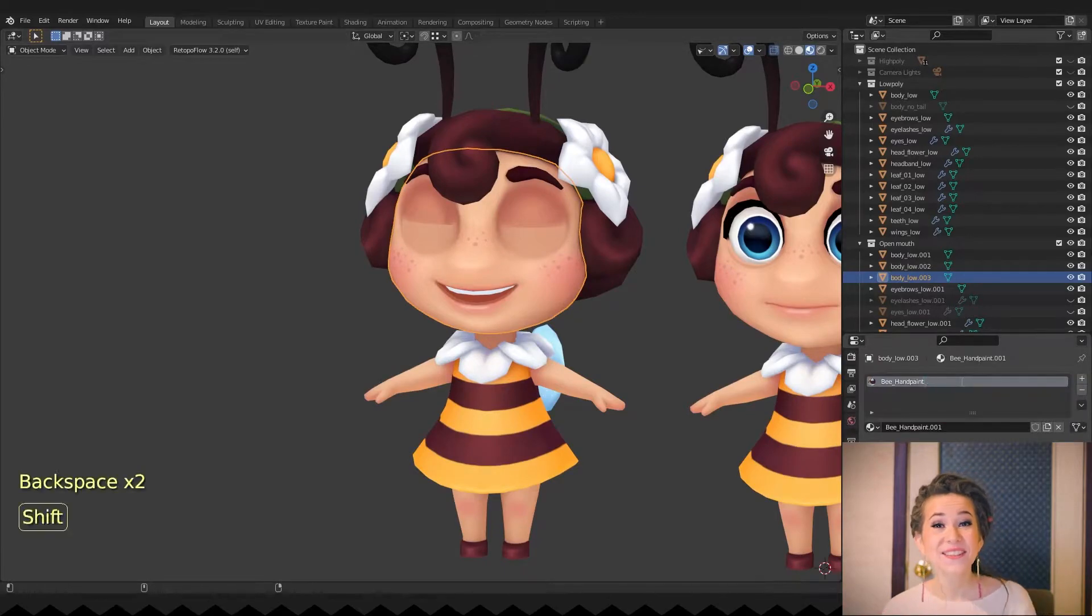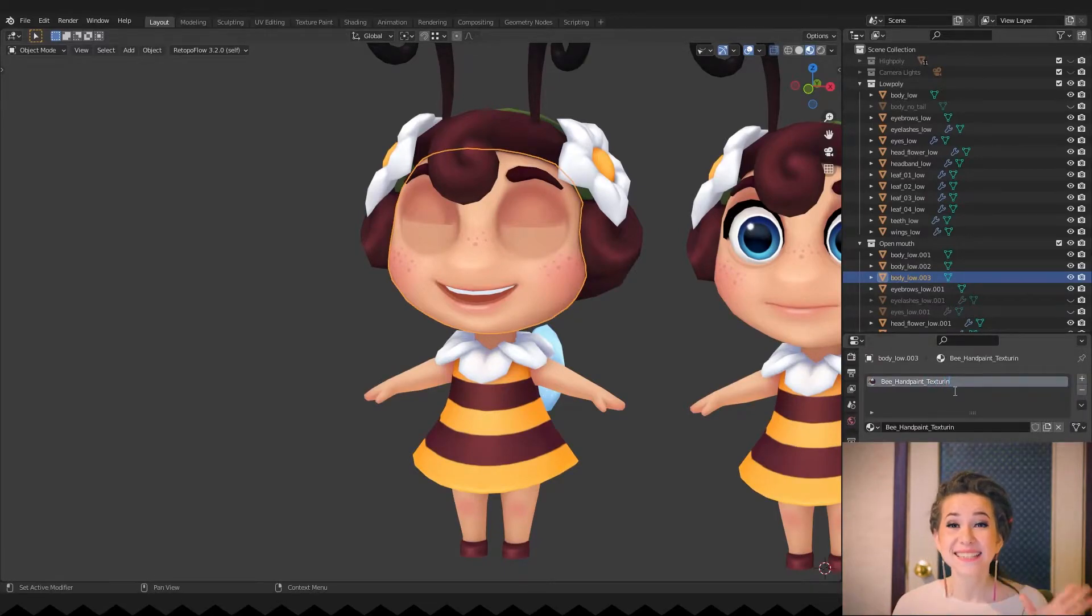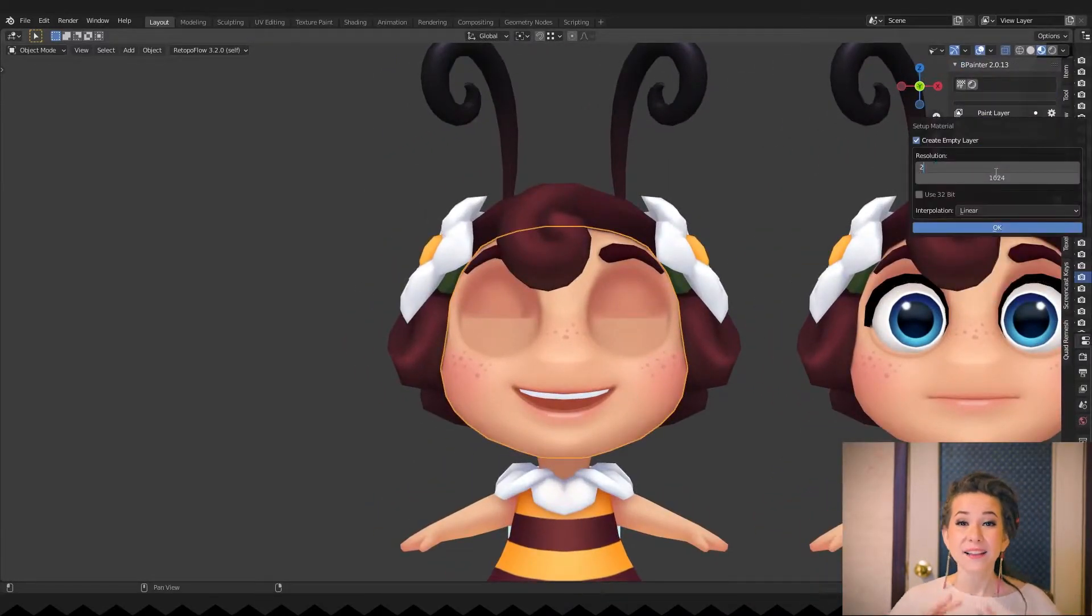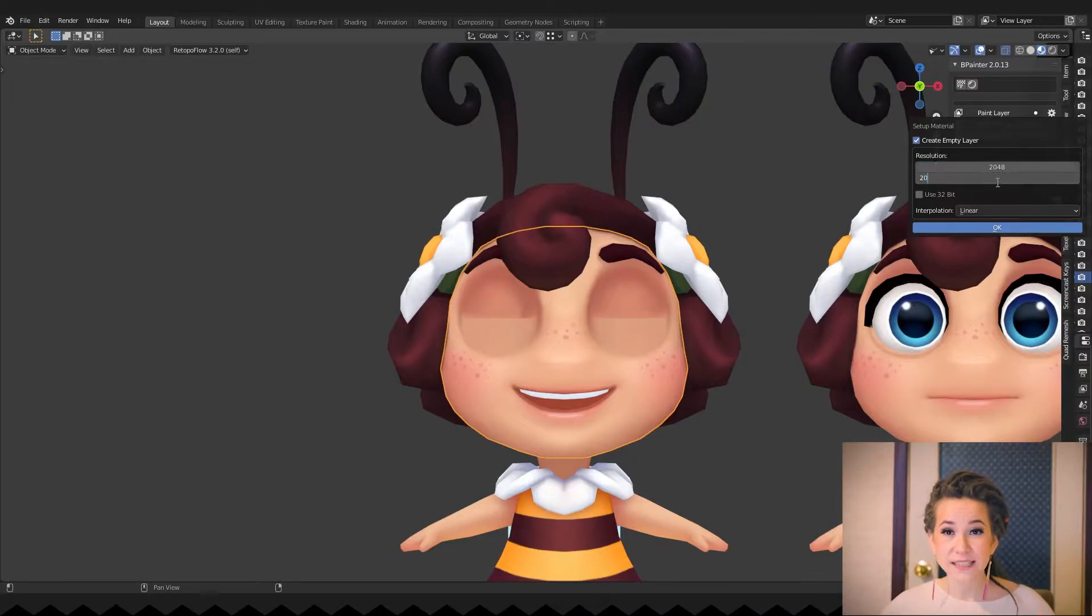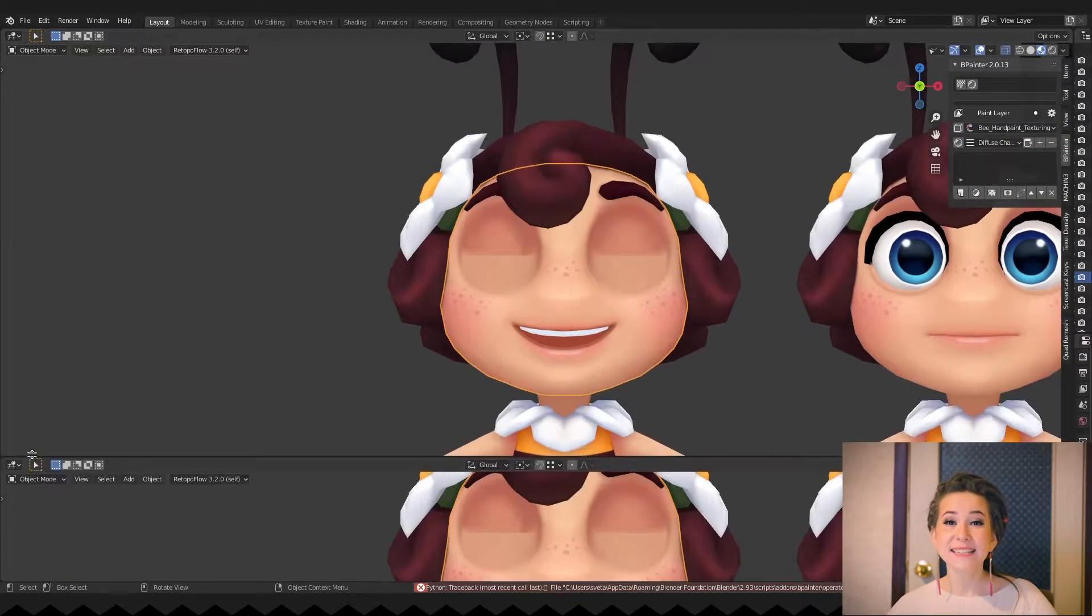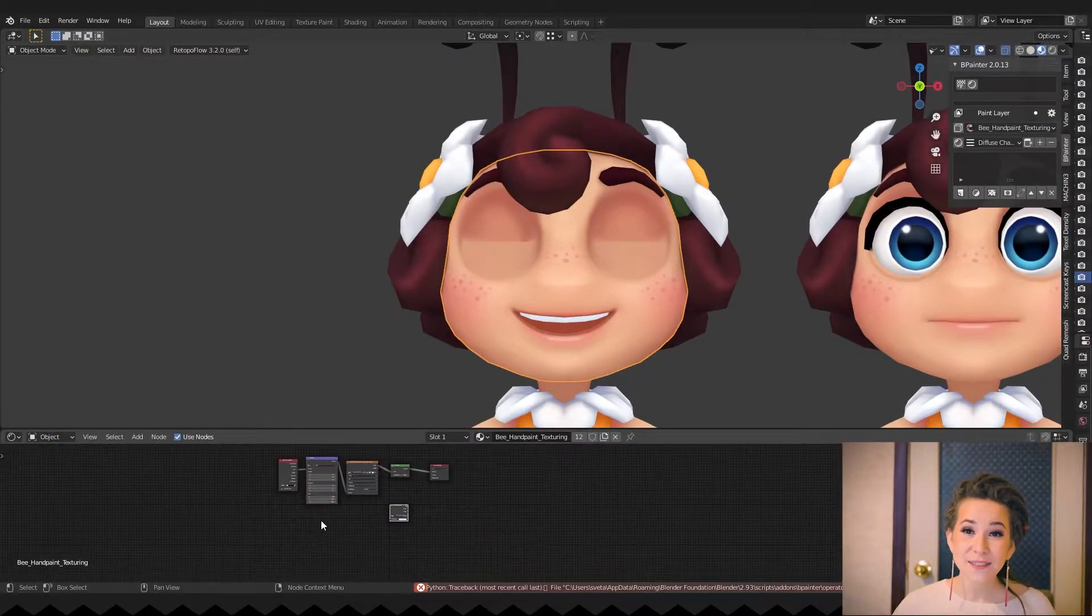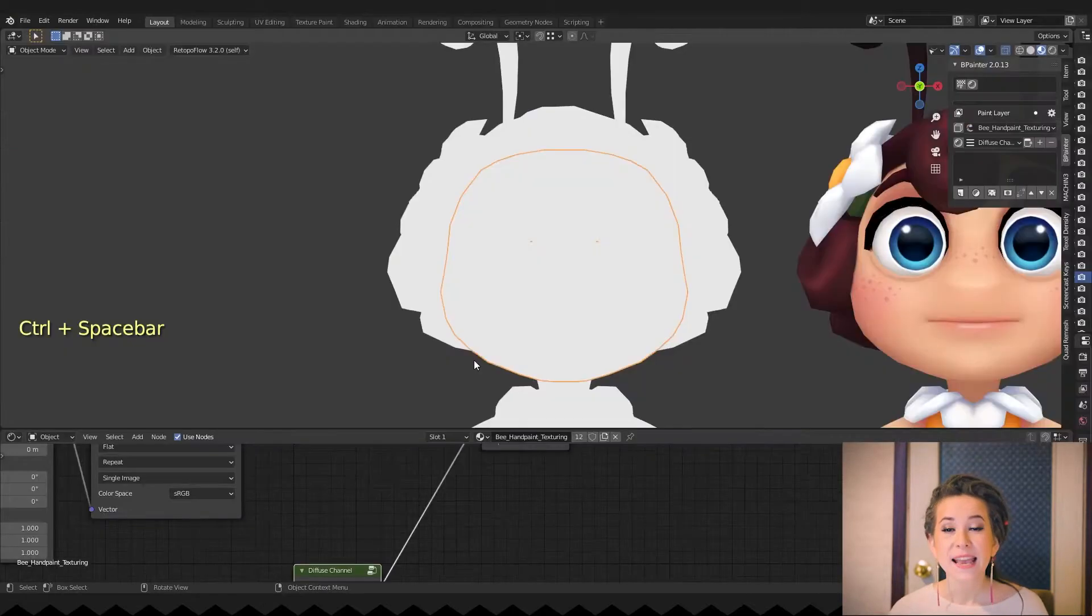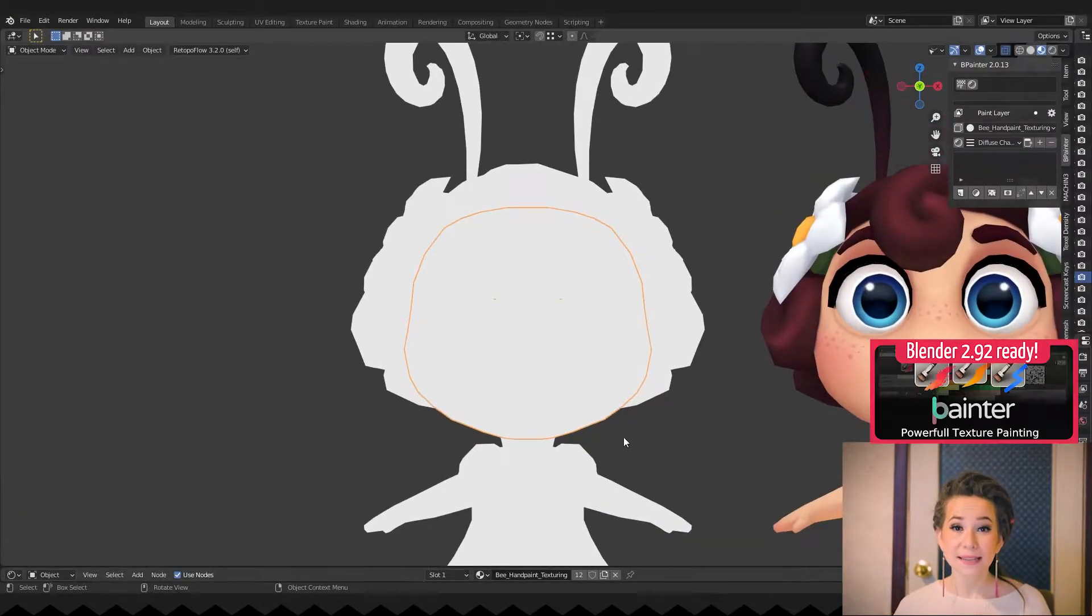Okay, now that the preparation is done, we can export the model back to Substance Painter and finish our texture there. However, I decided to show another plugin that I use sometimes. It's called B Painter.